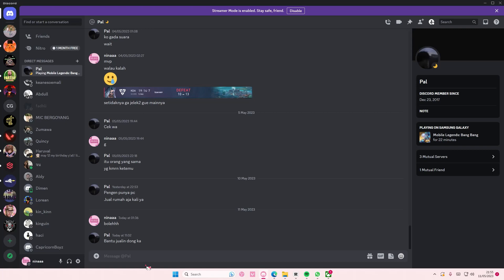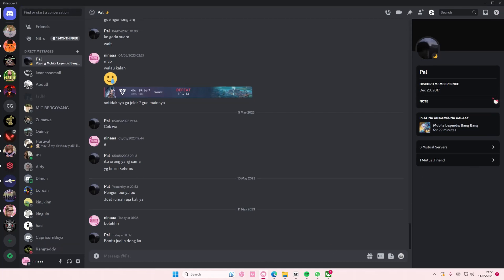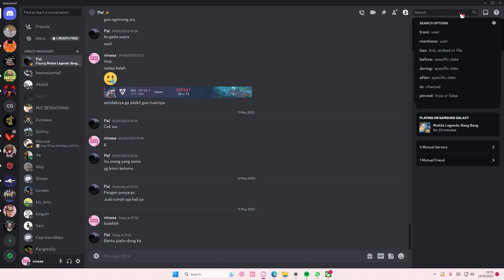Hey guys and welcome back to this channel. In this video, I'll be showing you guys how you can search for specific messages on Discord. So I have a message opened, and to search for a specific message — super simple — you're just going to go to the search bar right here.